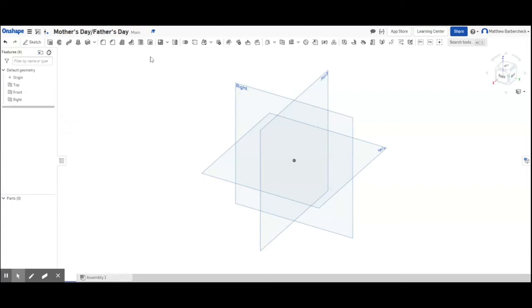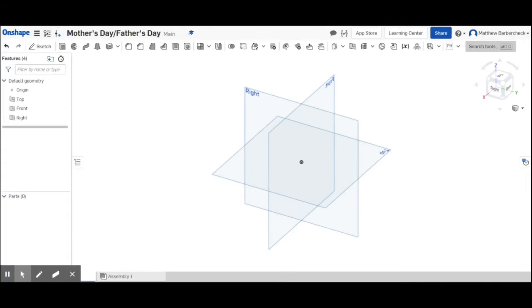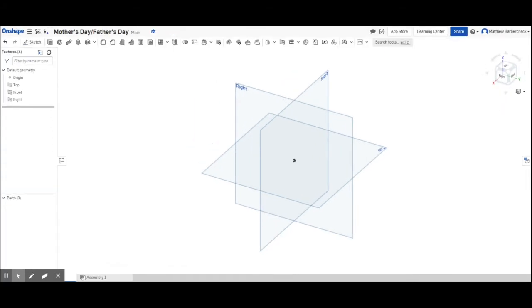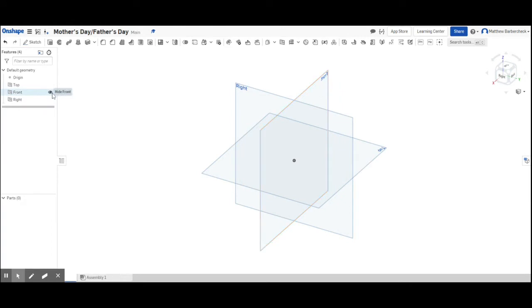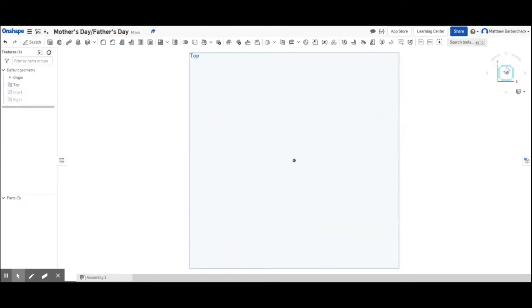Starting right out, I'm going to get rid of the planes I don't need. Now if the toolbar at the top looks different than my toolbar, check your zoom settings. Sometimes that's what affects that. I'm going to hide my front plane and I'm going to hide my right plane because I'm just going to work on the top plane for this project.